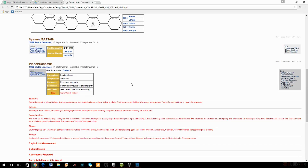Synasis is a tomb world with tech level one — hundreds of thousands of inhabitants running around with medieval technology. It's a tomb world, which means there was a lot of technology there before the Scream, but the Scream happened, all the tech got shut off, and these people have been living at a medieval level ever since.